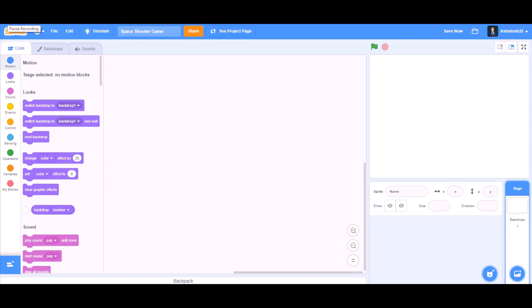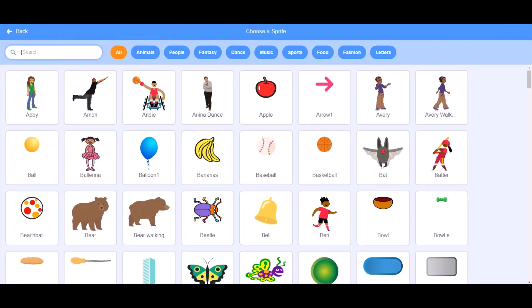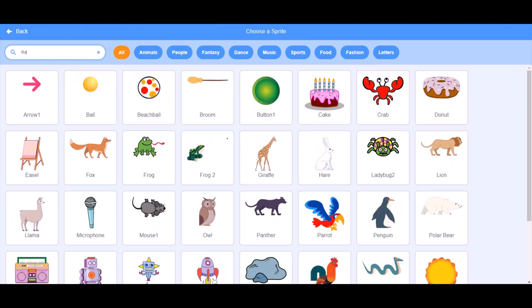Hello everyone, welcome to my channel. I hope you liked my previous video. In this video I will teach how to make a space shooter game in Scratch, so now let's get started. First up, I'll be uploading a rocket.